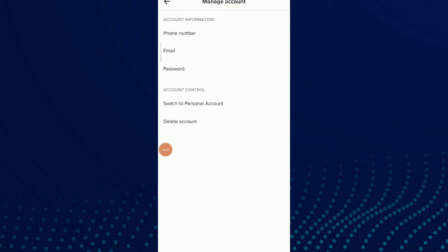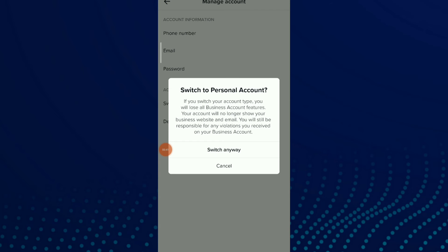And here you're gonna find business, Switch to Business Account. Click on it and you click on Switch Anyway to switch your account to a business account.